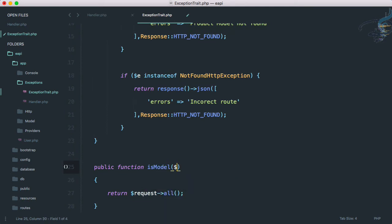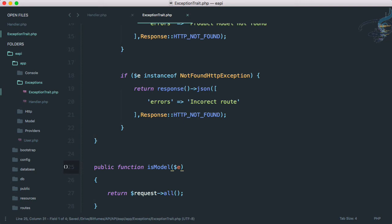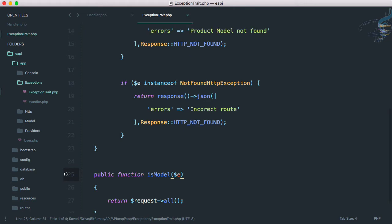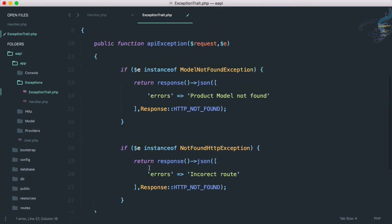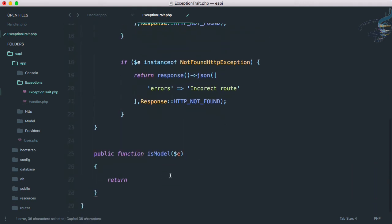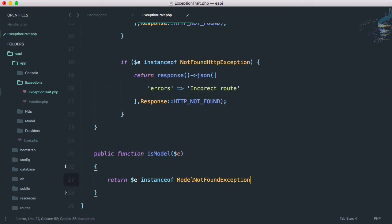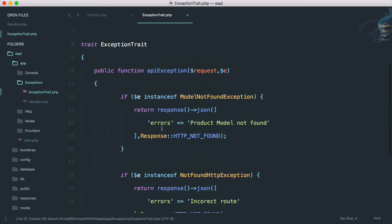But again I have to modify this one also. How will I modify this? You can see we are using two if statements. Why not minimize it? Create one function called is model, and whatever will be the exception, that exception is a model exception. This will just return is instance of model not found exception.